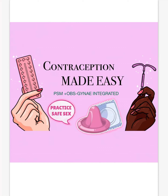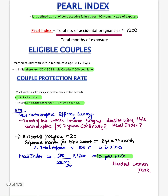Hello guys, today the topic is contraception made easy. I have included not only the OBG and Gynae but also the PSM part. After watching the video, try solving MCQs from both PSM and OBG points of view. Here we have your IUCD, OCP, OC pills, diaphragm, and condom. Let's start with the topic.